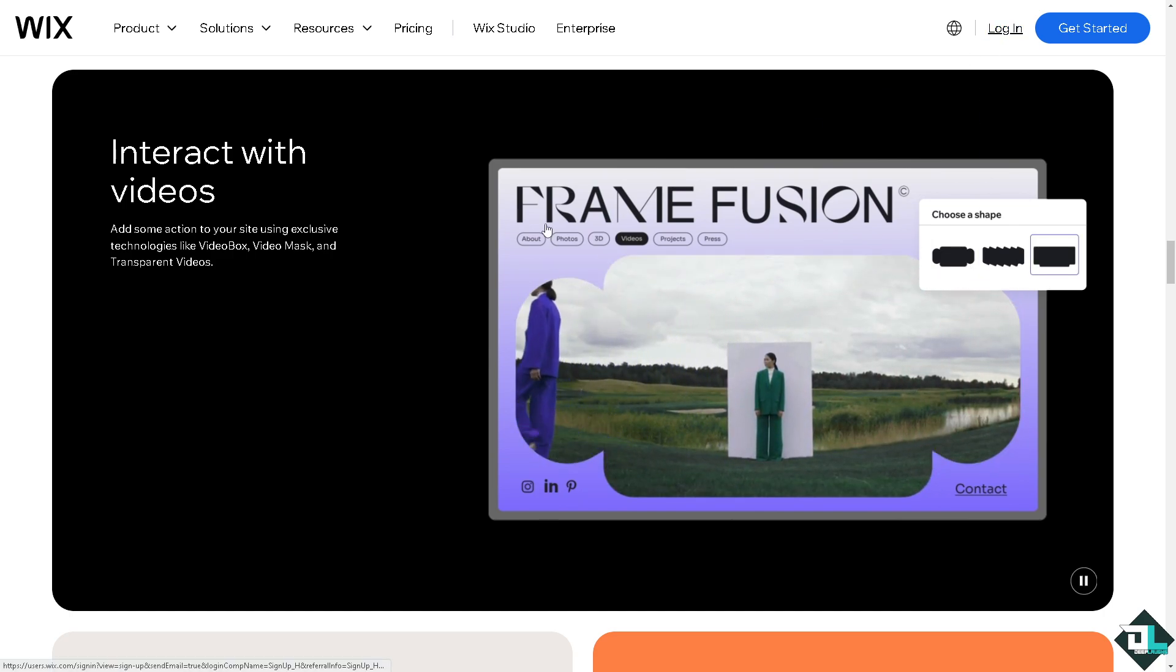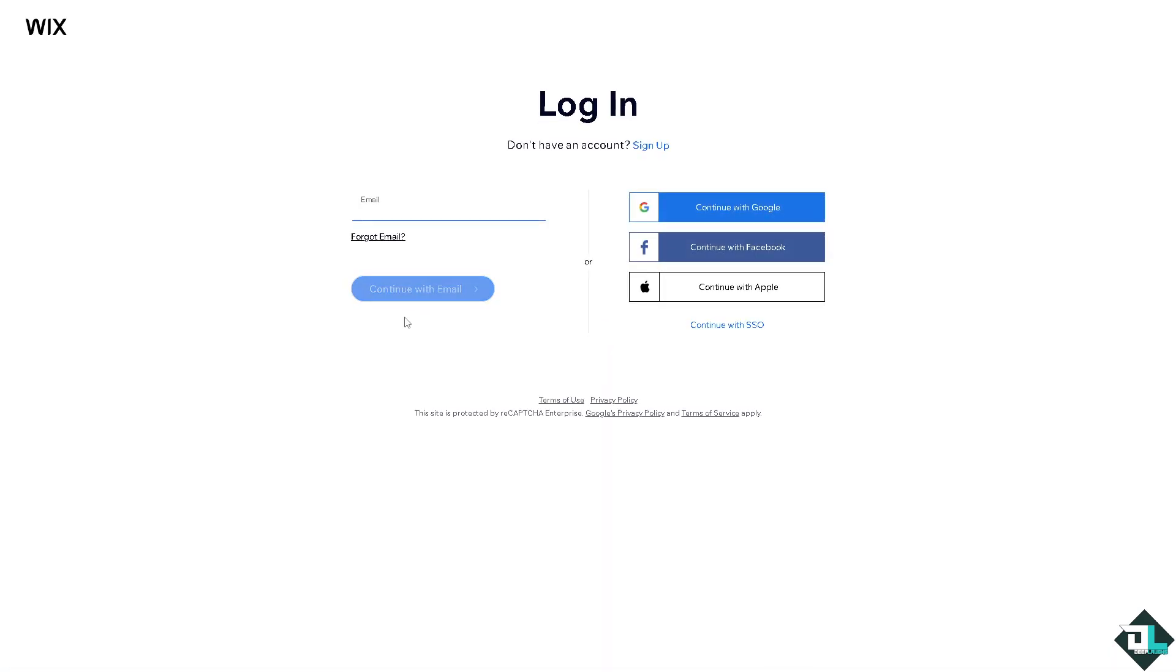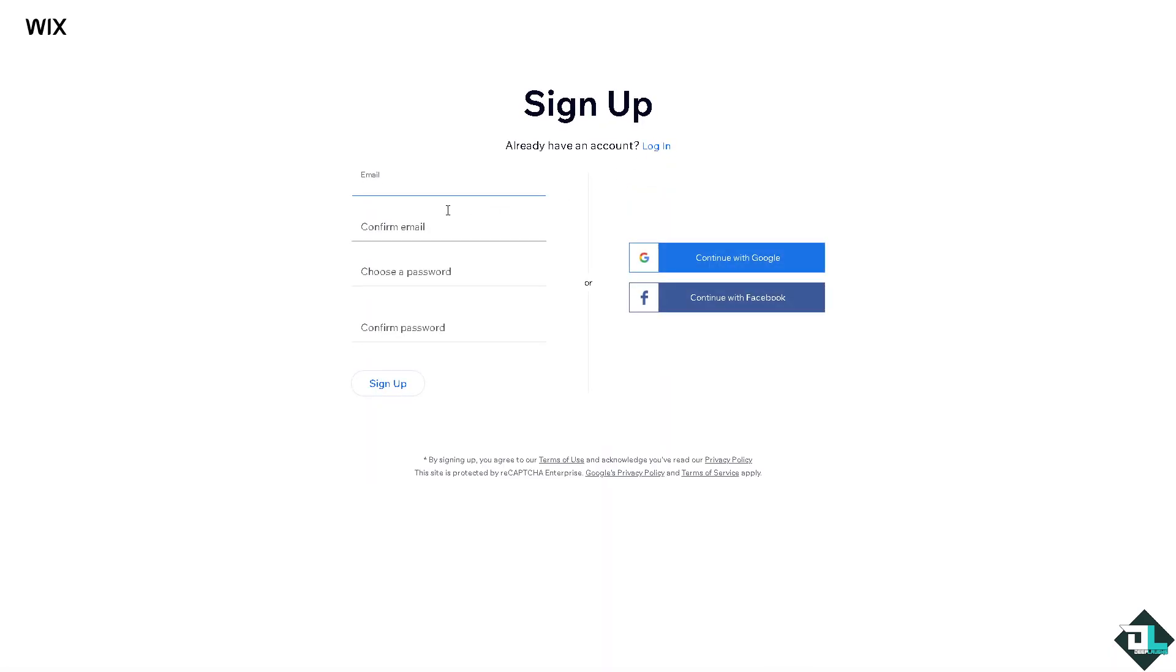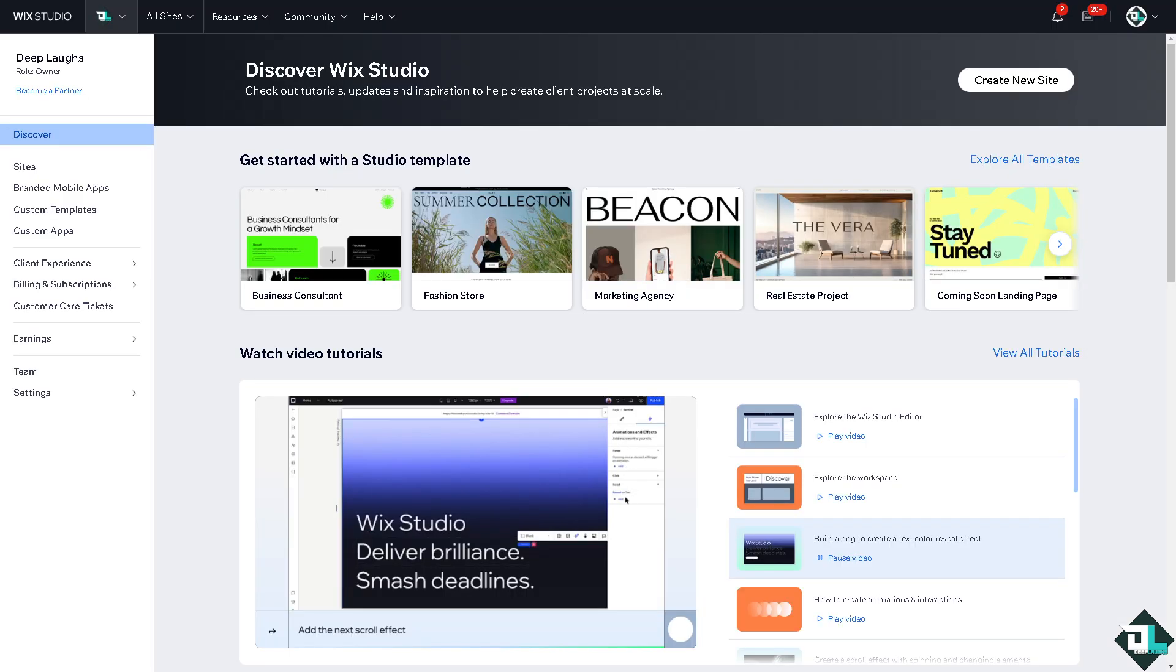If this is your first time on Wix, I want you to click the sign up option and from here just follow the on-screen instructions and you're good to go. I hate to break it to you guys.